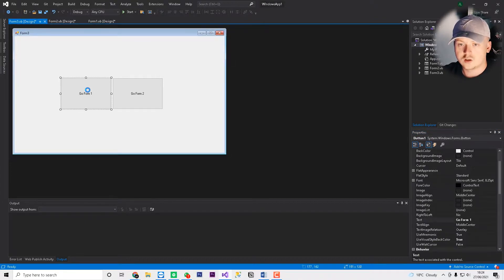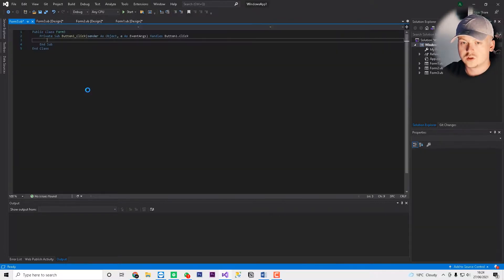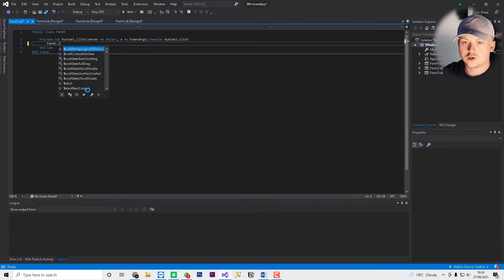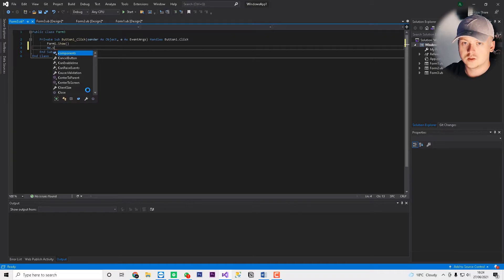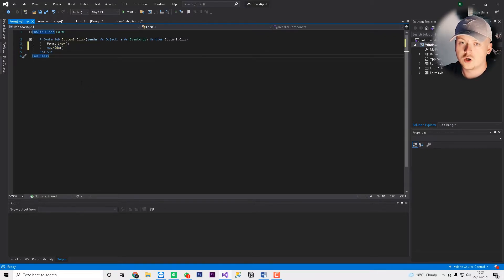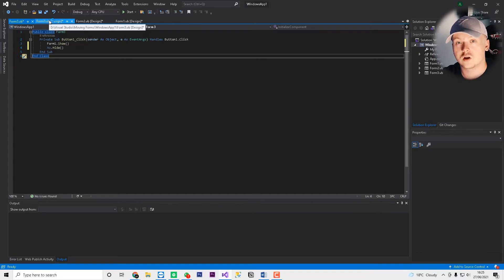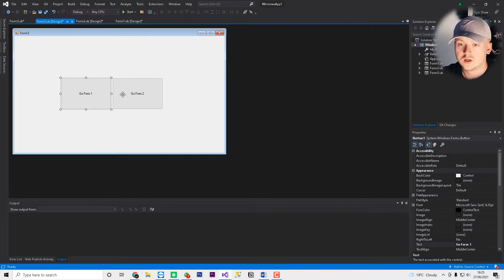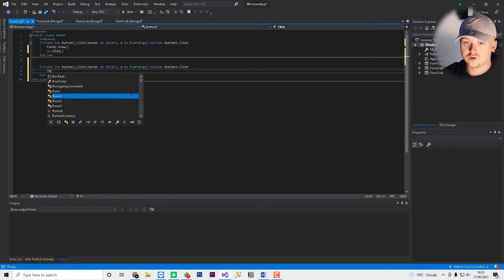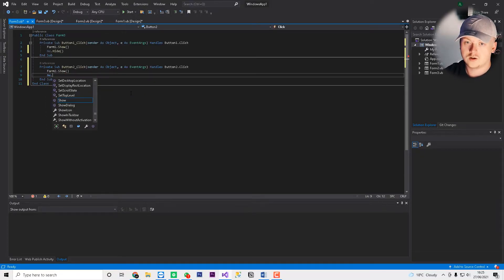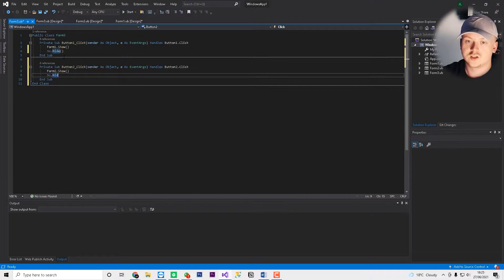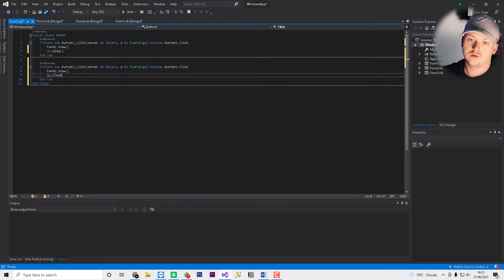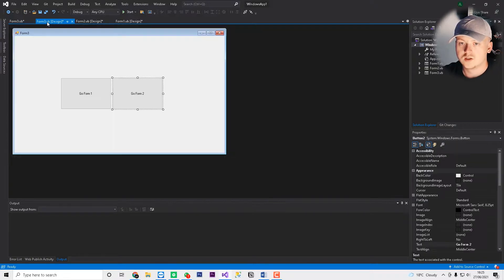And then we'll change this to go form 1. So we'll click go form 1. And we'll literally just type that as we see. So we'll do form 1.show, me.hide. You can do me.close. I always just hide them. It depends what your situation is. But you can either do me.hide or me.close. And then we'll do form 2. So we'll do form 2.show, me.hide. In fact, we'll do this one close, just to show you the two different examples. So that's form 3 done.